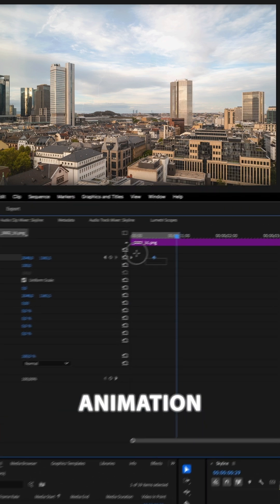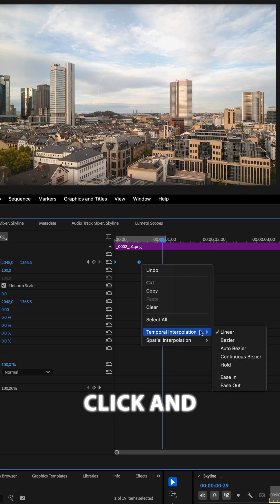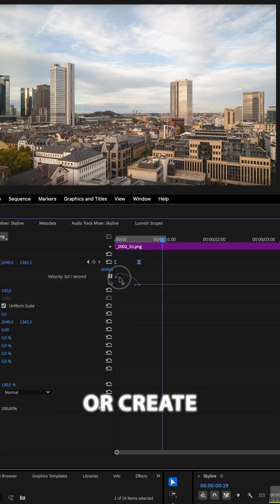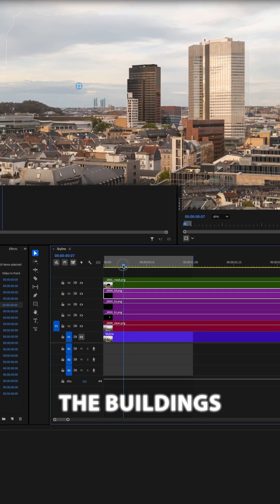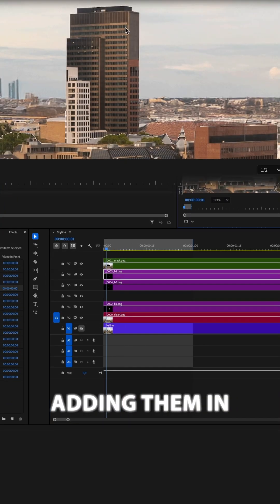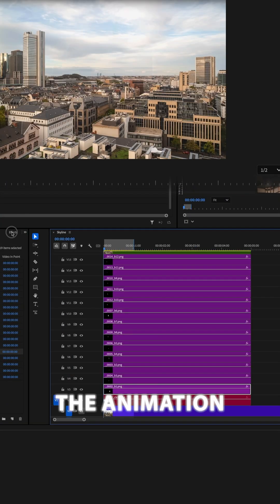For a smoother animation, select both keyframes, right-click and choose Easy In or create a custom transition. Repeat this process for all of the buildings, adding them in between the mask and the background layer.